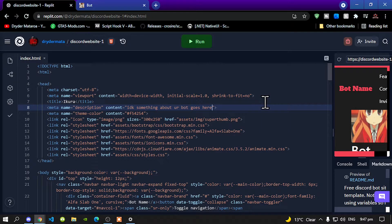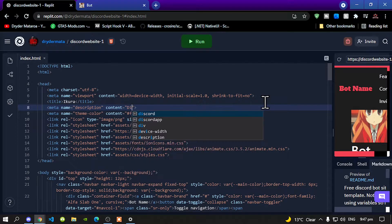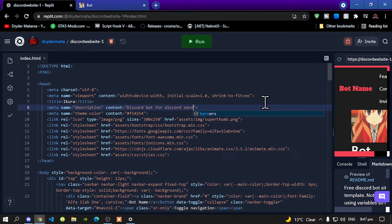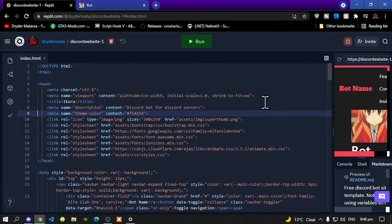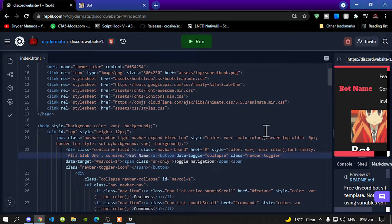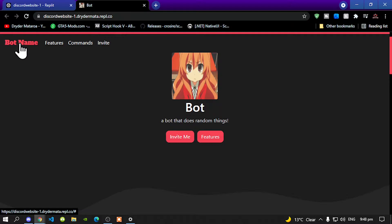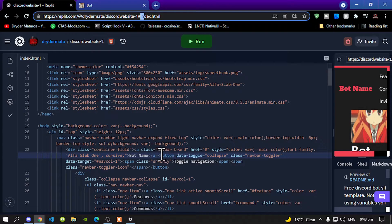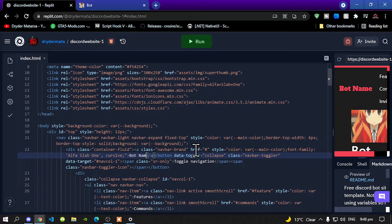Now change this — this is only a description of what your bot is all about. So let's say, Discord bot for Discord service. Now keep scrolling down and go to line 22. You'll see bot name. Bot name is the name over here. Now let's change that, and now I'm going to paste that in too.